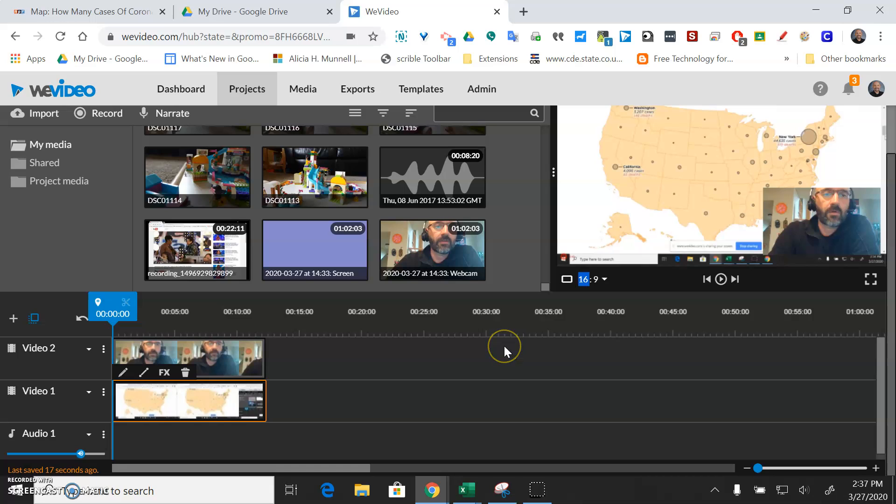Okay, so this is all more advanced than doing screencast-o-matic, which is why I prefer that tool for real simple things.